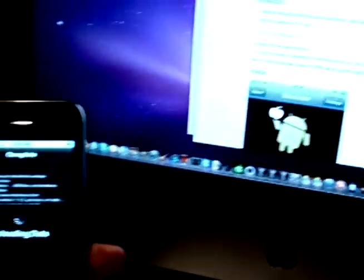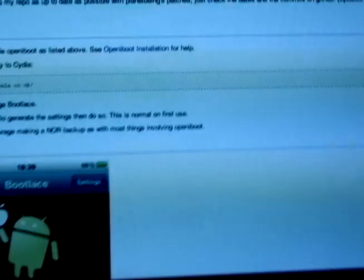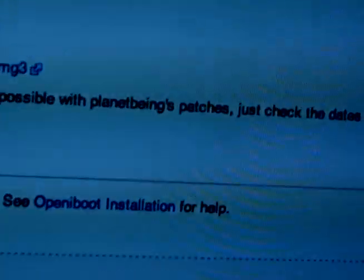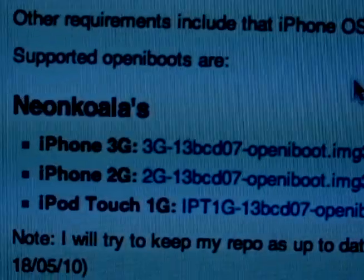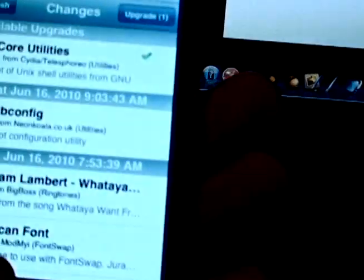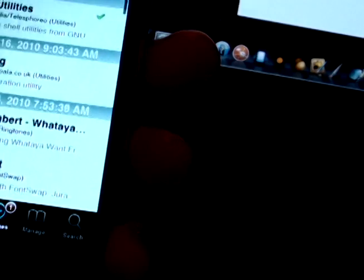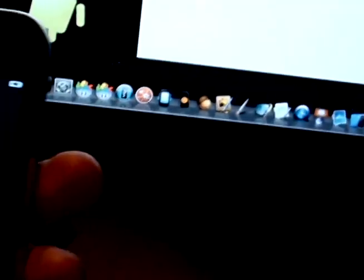Alright. So now I rebooted. I went into recovery mode and then I turned off and turned it back on. Then I installed, where is it? This. Little utility to use iBoot. It's called bootlace.